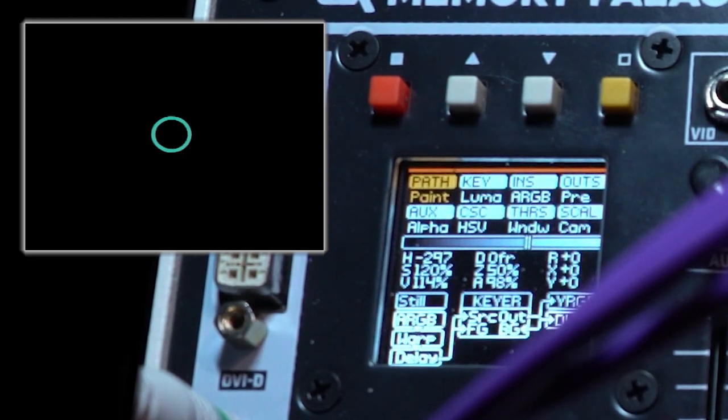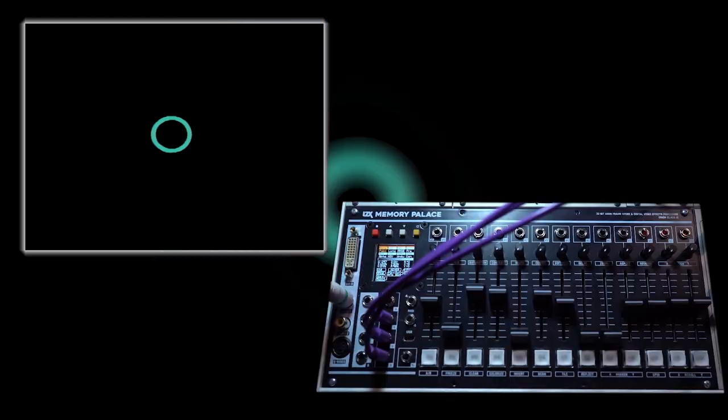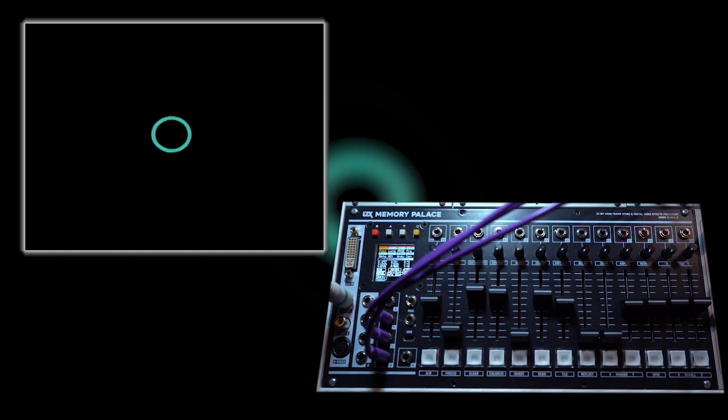Paint is one of two foundational modes that the memory palace ships with. In paint mode the buffer is persistent, meaning that any movement of the object stays drawn on the screen.